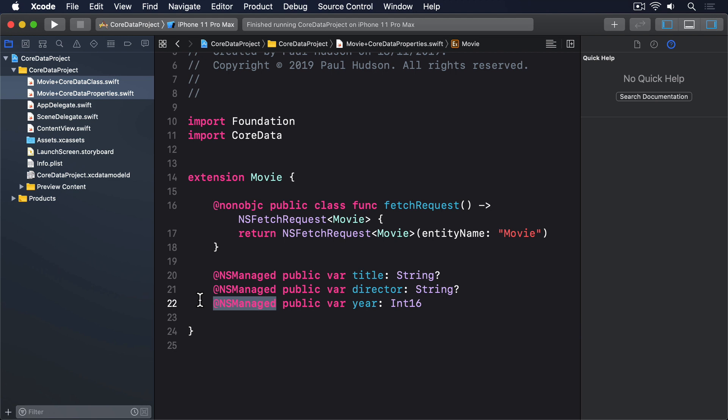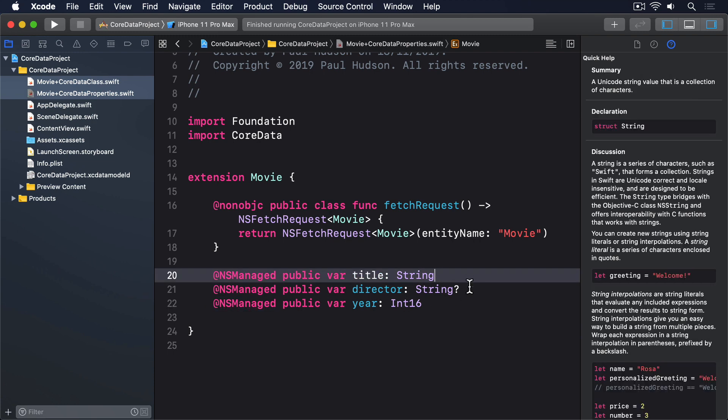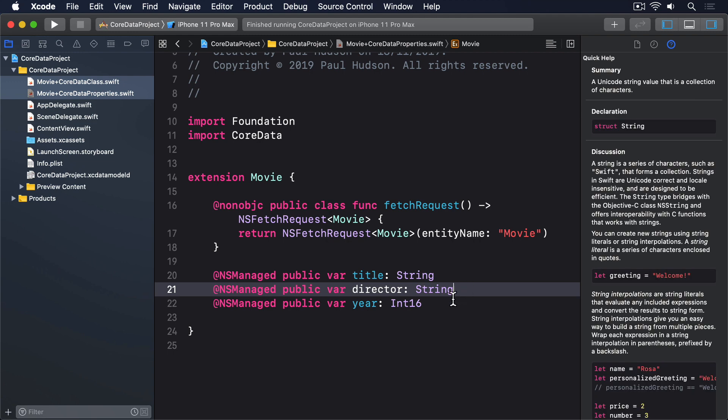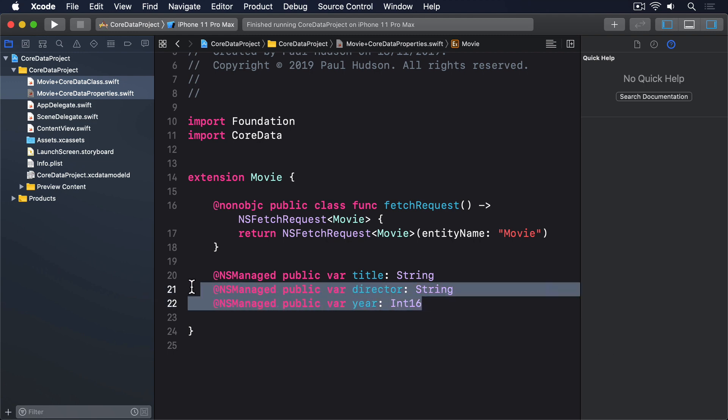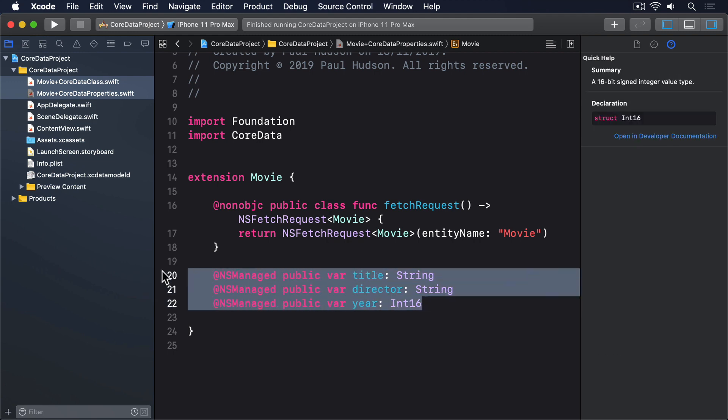Now you might look at the code and think, I don't want optionals in there, and change it to this. And you know what? That'll absolutely work. You can make Movie objects with just the same code as before, use fetch requests to query them, save their managed object contexts and more, all with no problems.